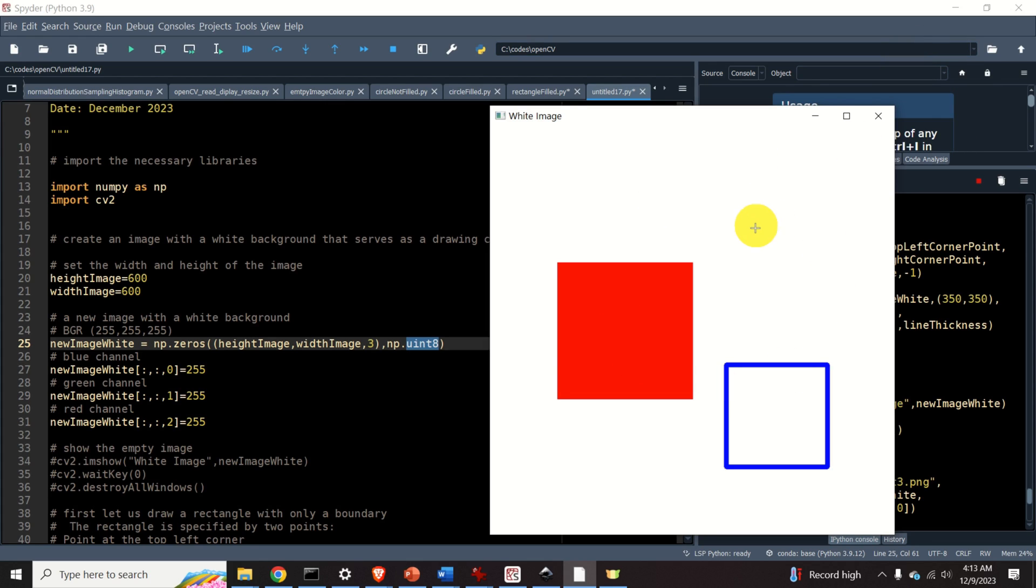We explain how to draw both filled rectangles and rectangles with only boundary lines, such as the ones you can see over here.